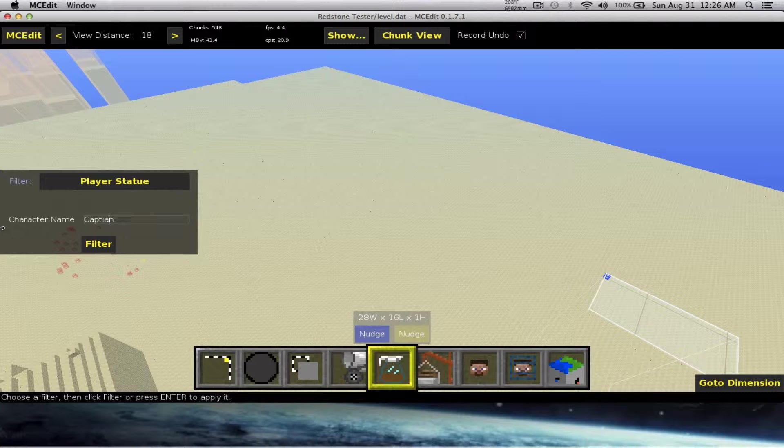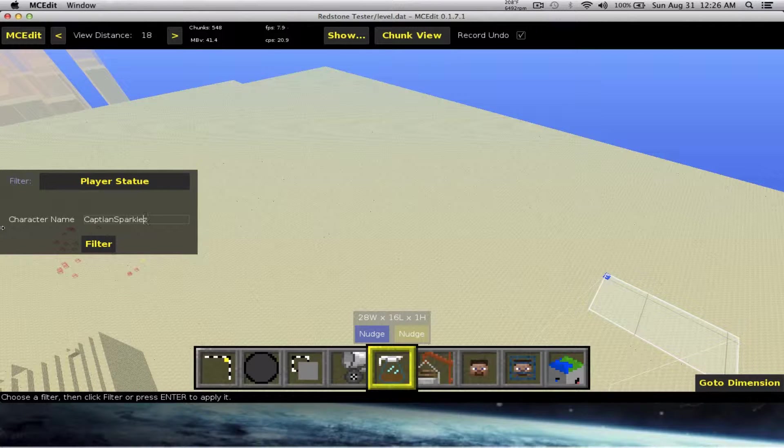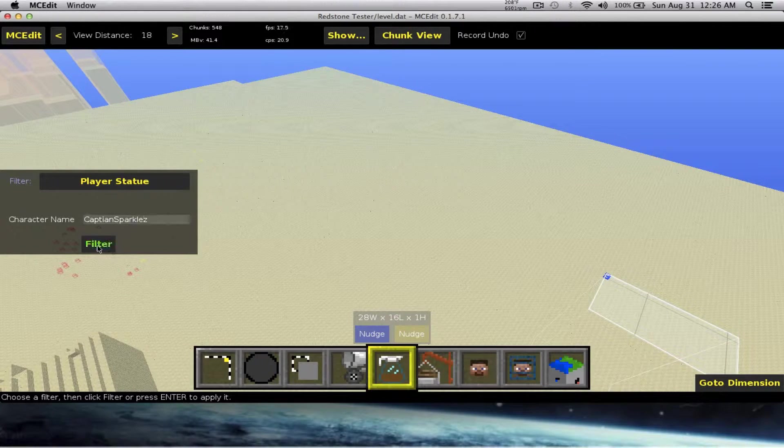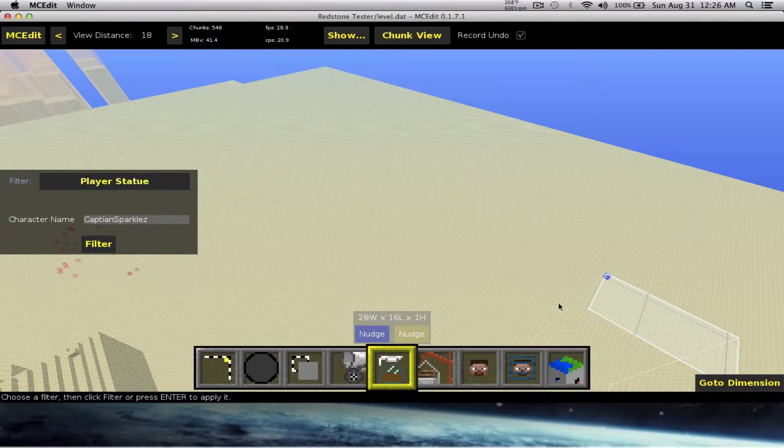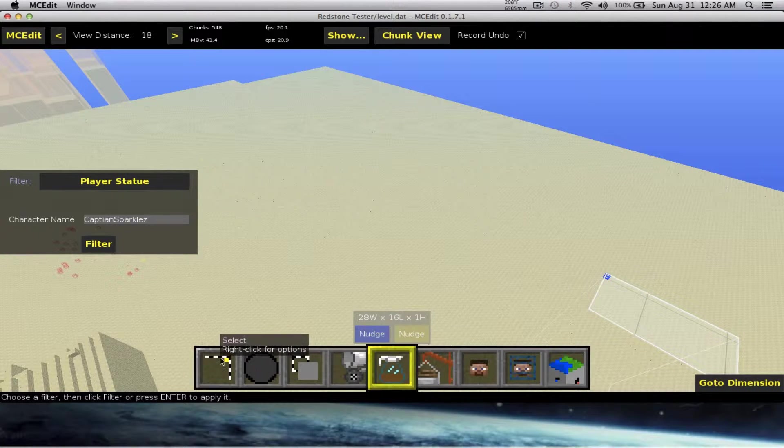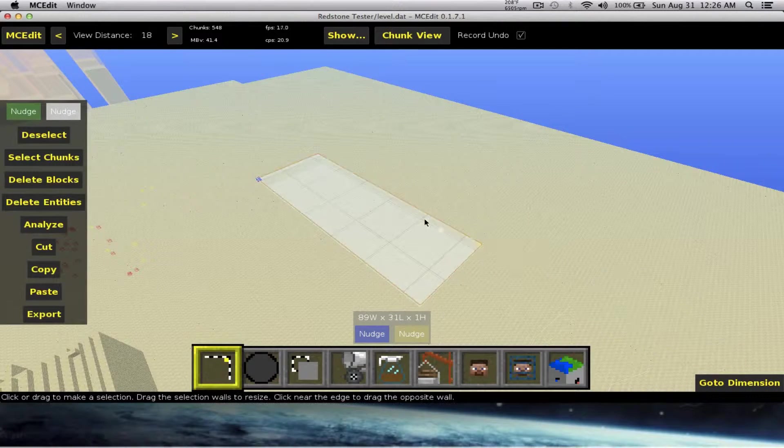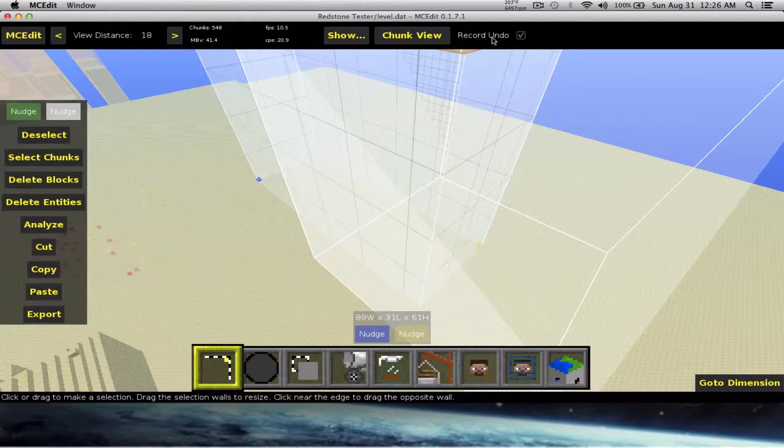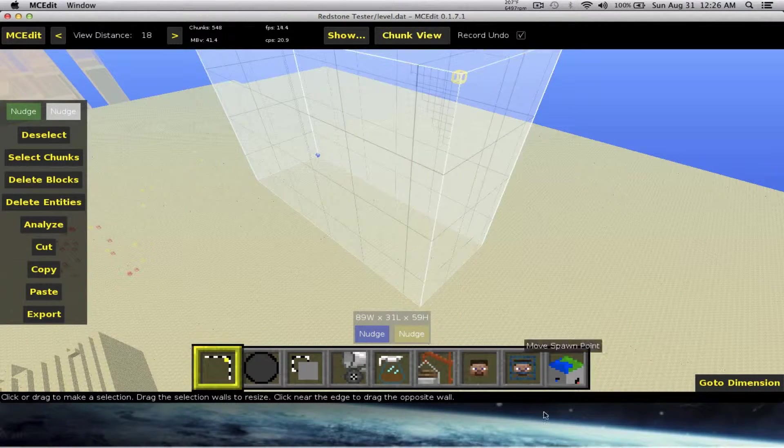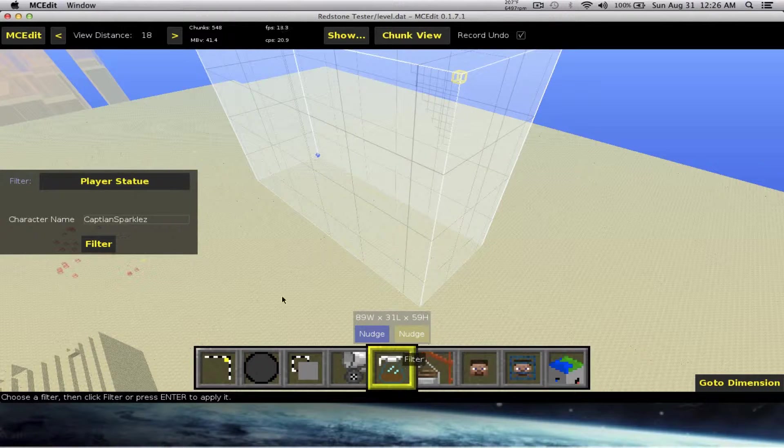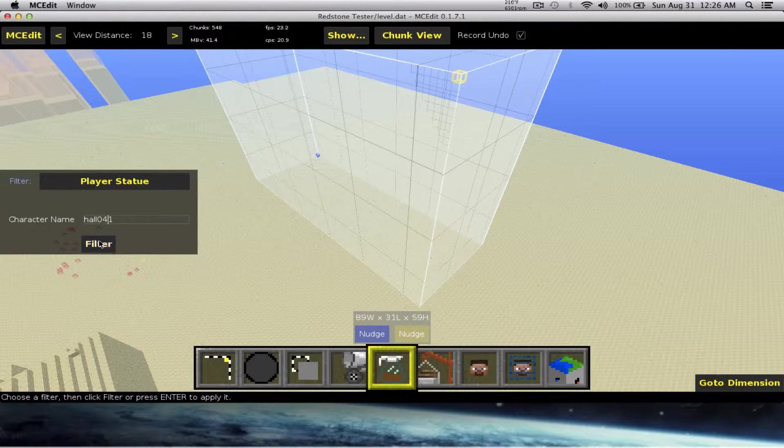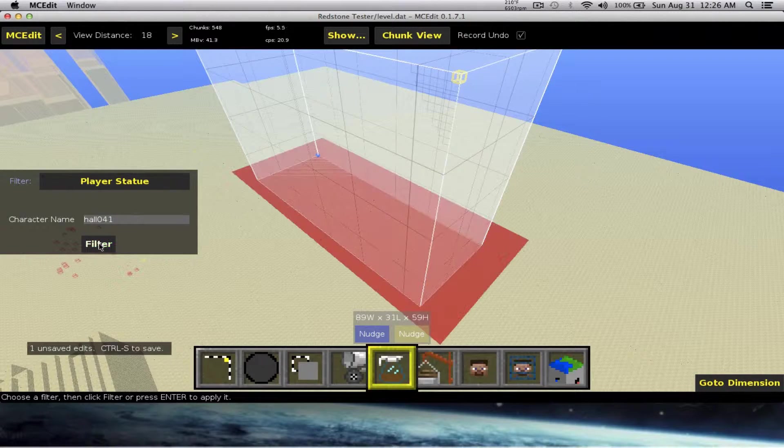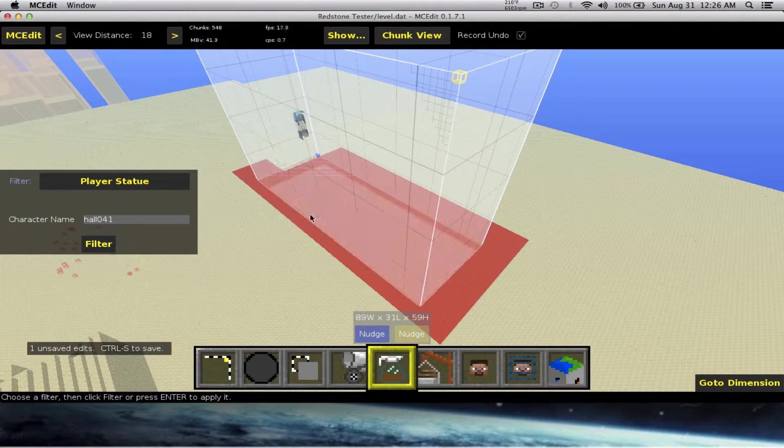There we go. Hey, you changed the wallpaper! Yeah. All right, so yeah, this is his skin. It is better, isn't it? Yeah, he's a scanty cat. Well, this is his skin and what I'm going to do today is...